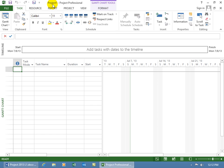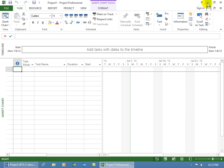And then over to the right, you have the temporary name of the project, like project one, project two, until you save it and you give it a name, like my spiffy project. Then you've got the dash, and then the actual name of the program that you have open. So you've got it here, the logo, and then the actual name, so you know what program you're working in. And then of course over to the right, you've got the help, the minimize, restore down, close out.